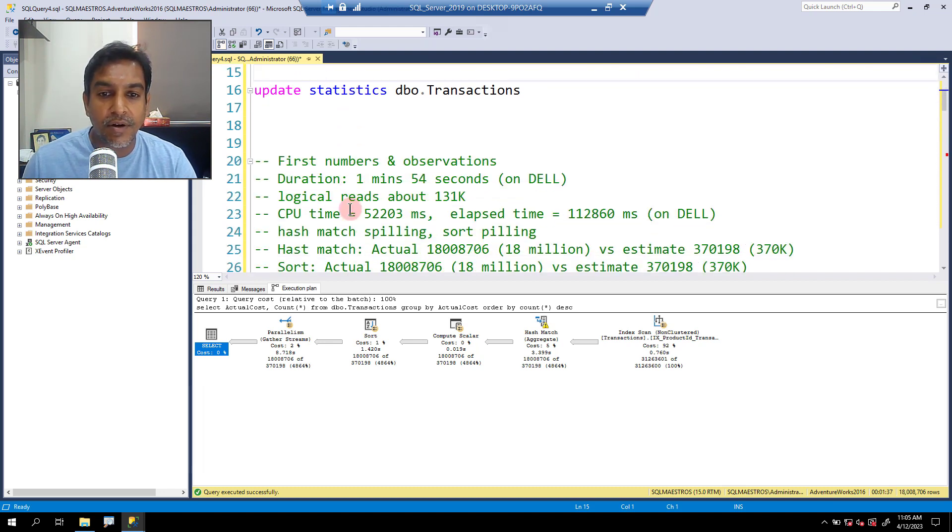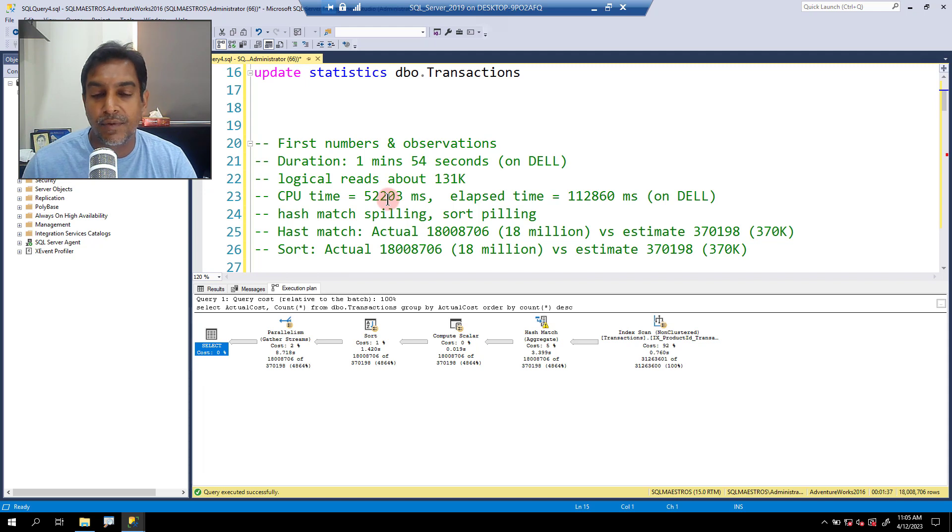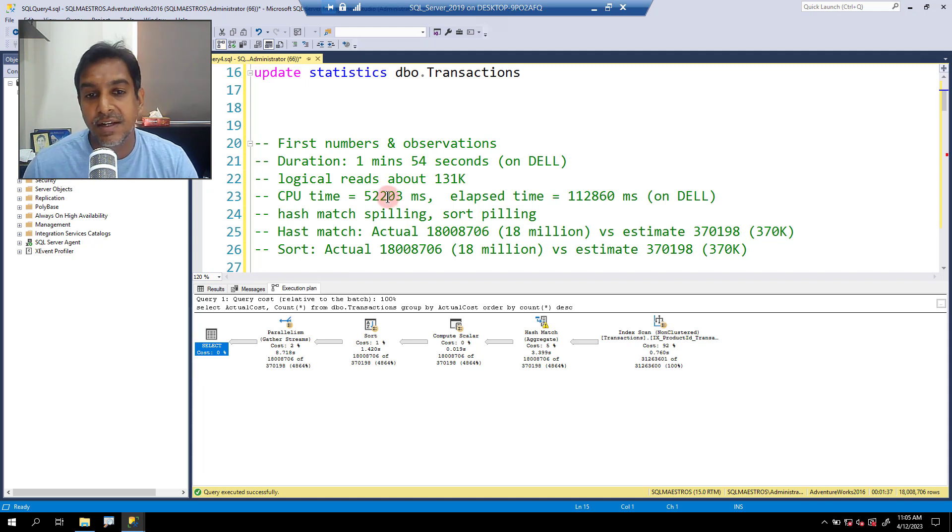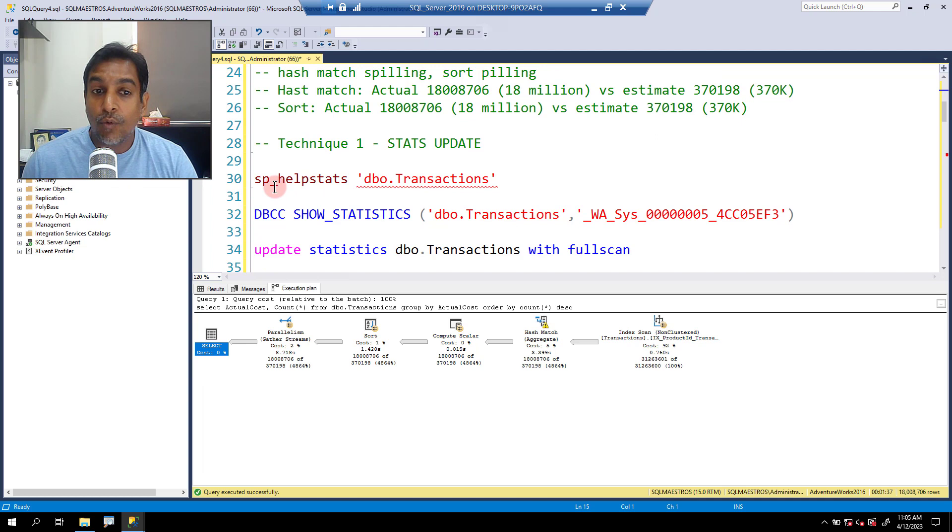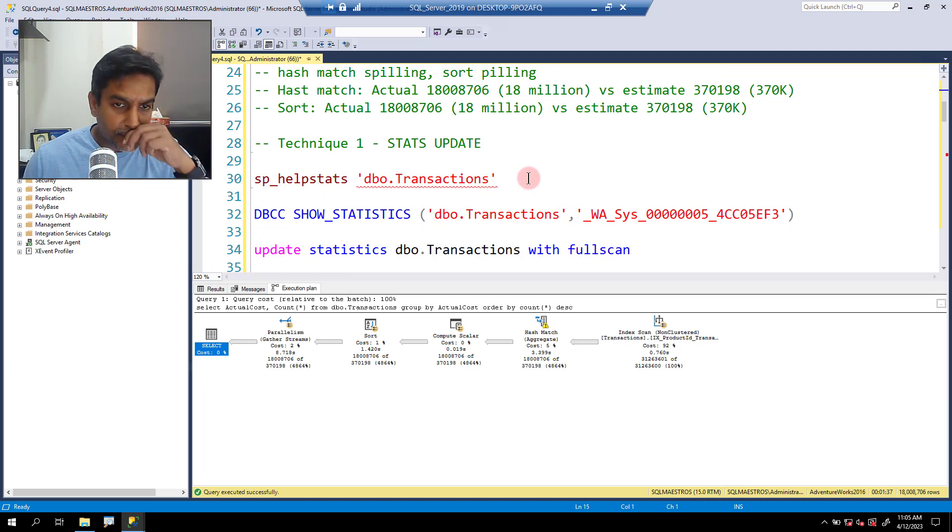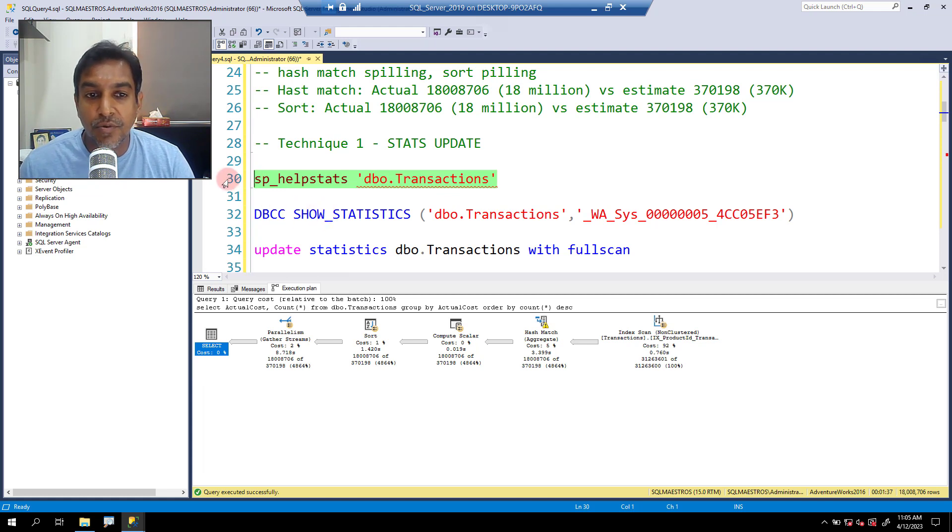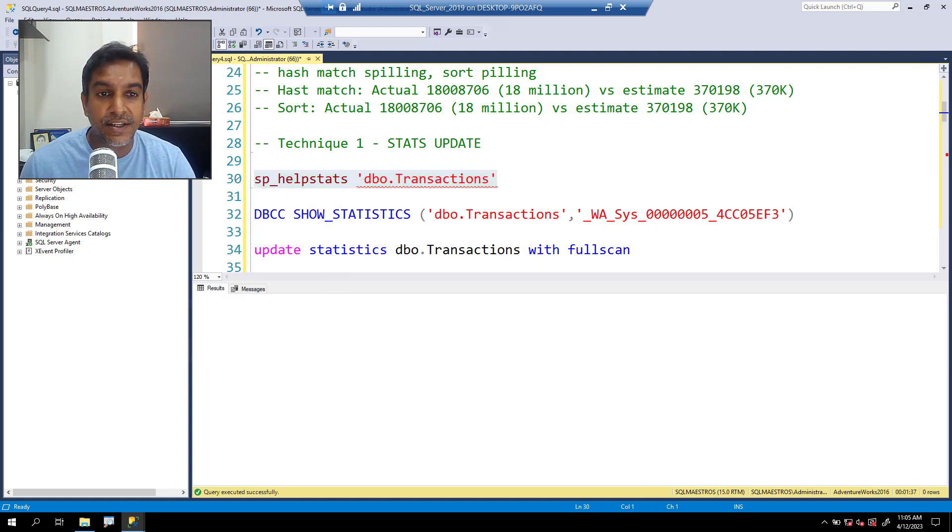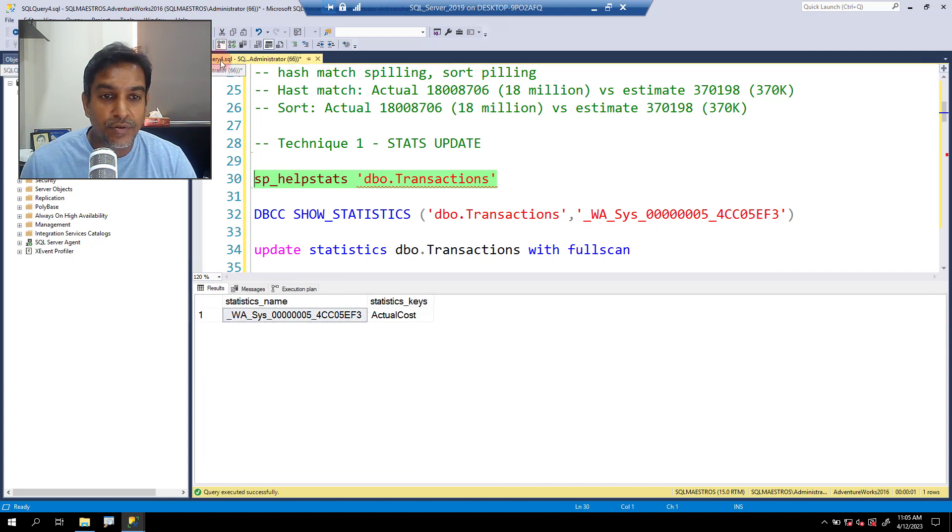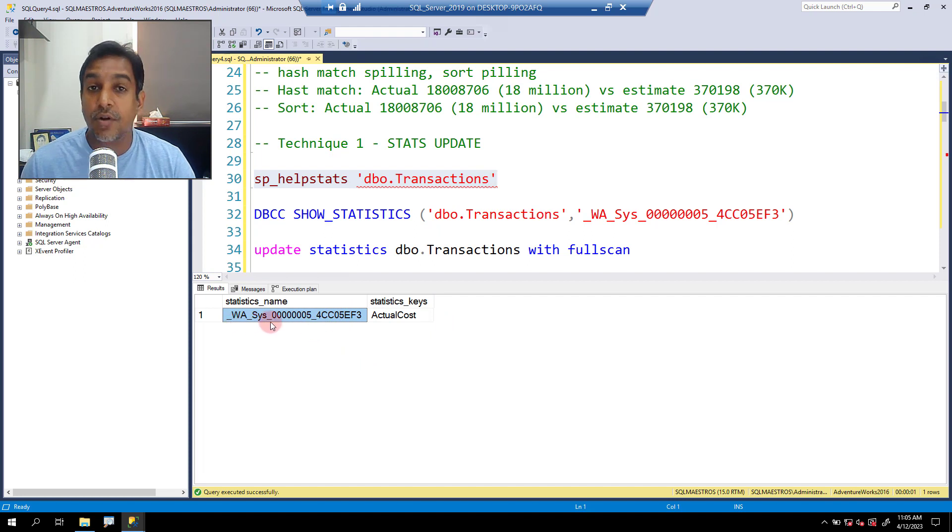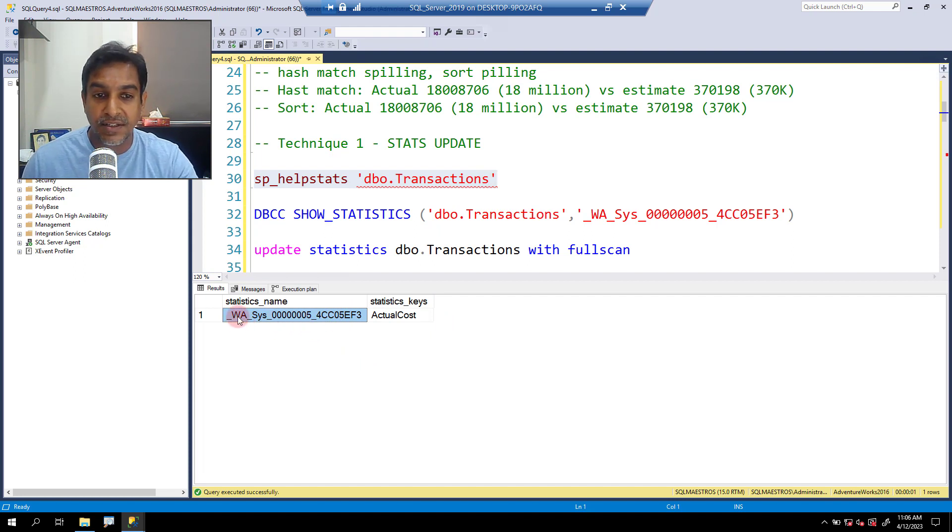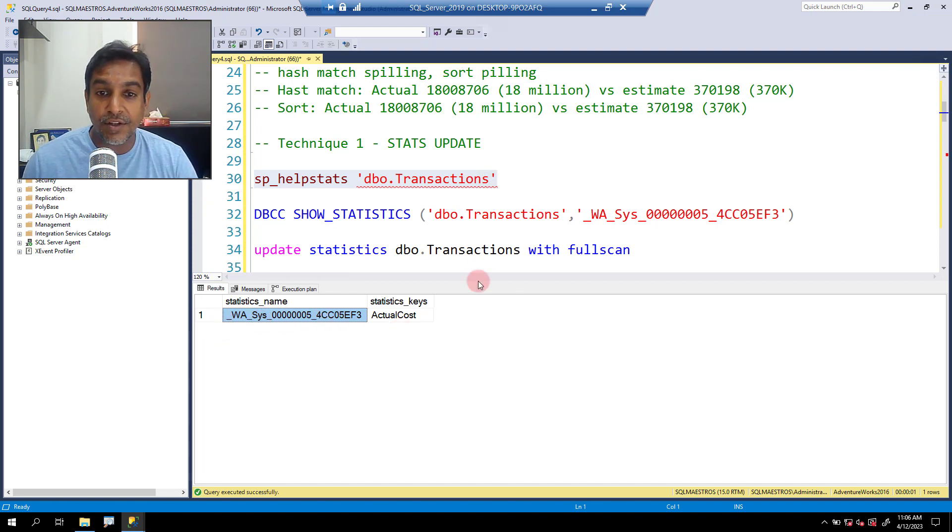Let's scroll down a bit. There are some notes here which you can obviously see when you download the resources and this SQL file. Now I want to go and look into the statistics objects that are there with this table. So I'm going to use the system stored procedure SP help stats, let's go and execute this. I'm going to turn off the actual execution plan for a while. We have this one stats object, this is automatically created. You can see this WA prefix, Washington and whatnot. This is for the fourth column, and you have the hexadecimal value.